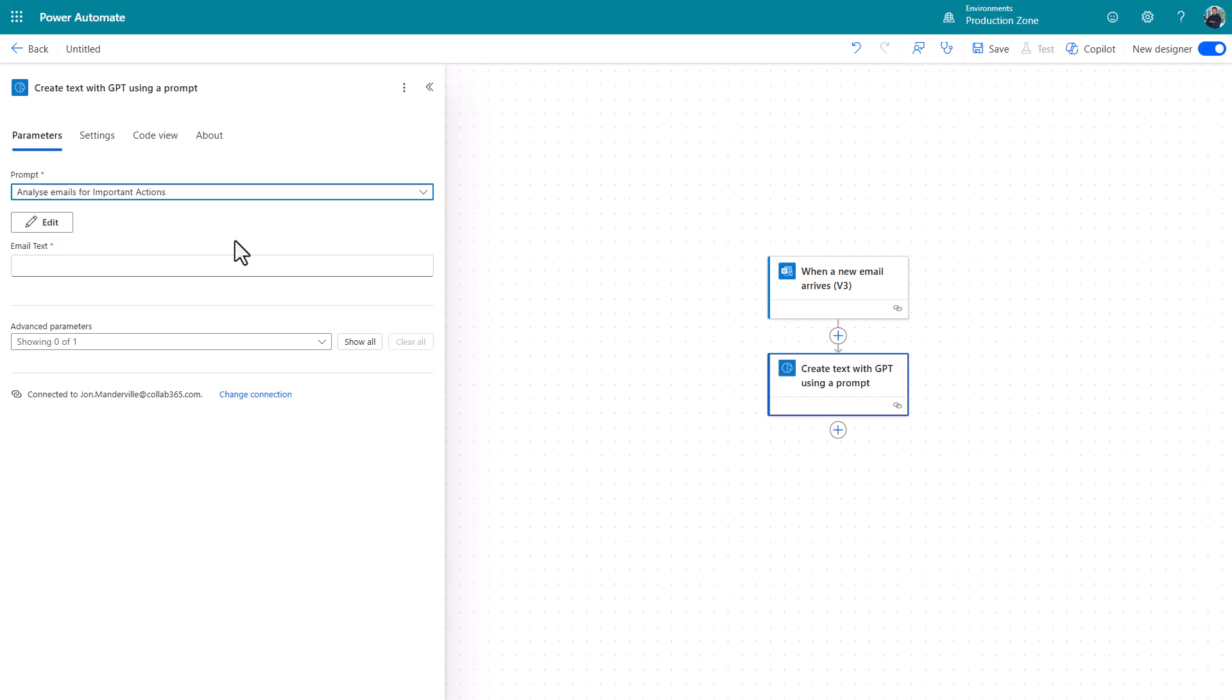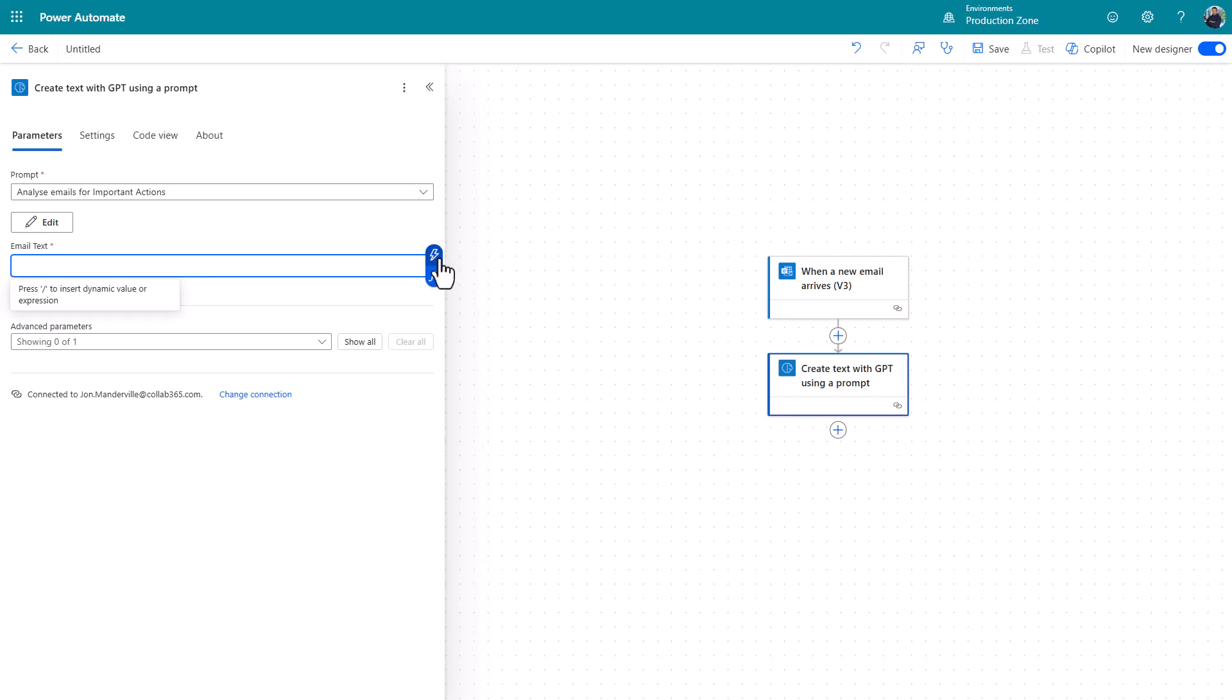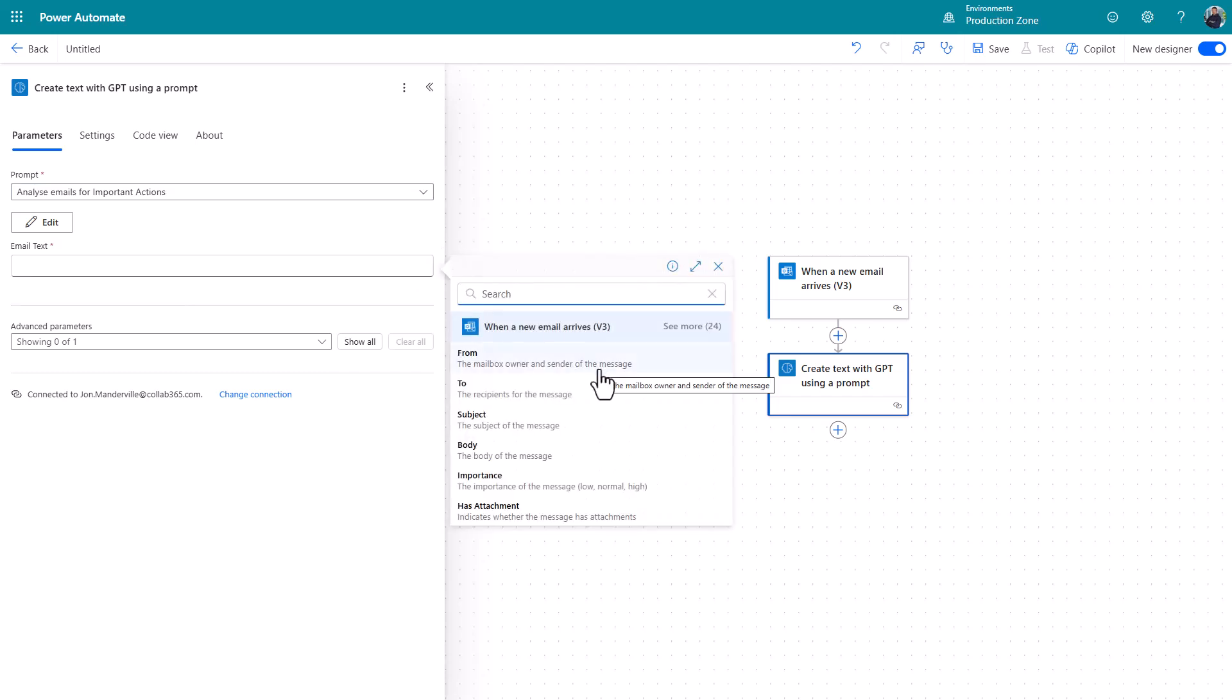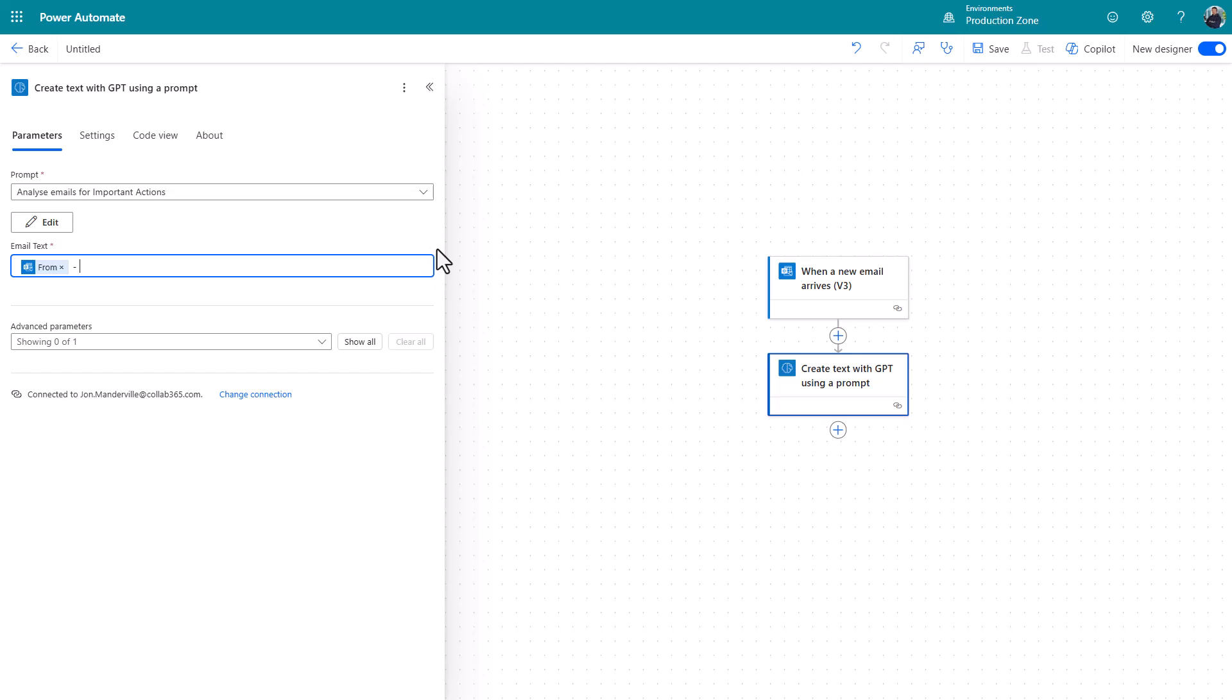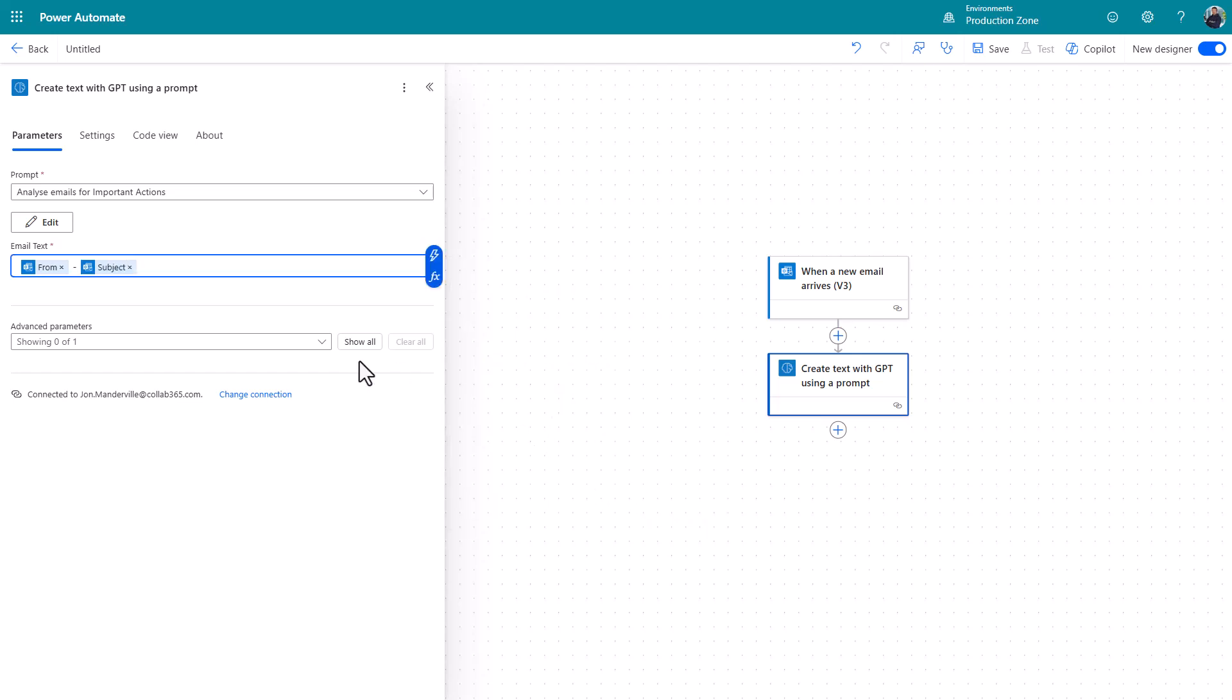It pops up there expecting some text. That is the parameter I set in the prompt. Click dynamic content and let's choose some information from the email that I want to pass to that prompt. So I want to know who it's from. Let me just put some separators in. I want to know the subject.